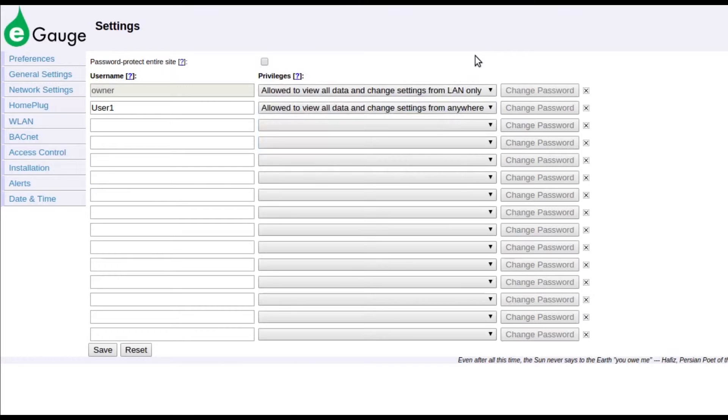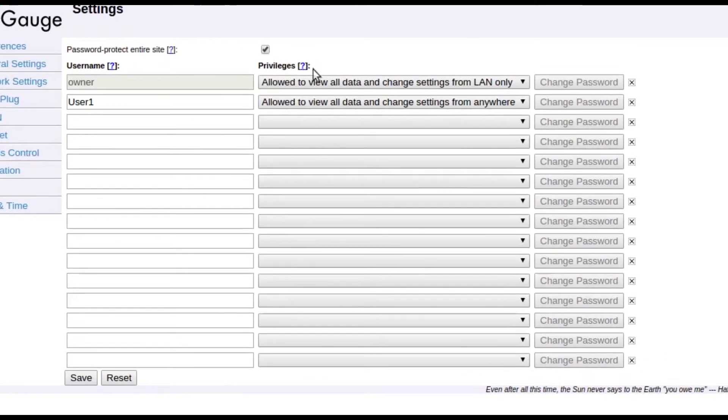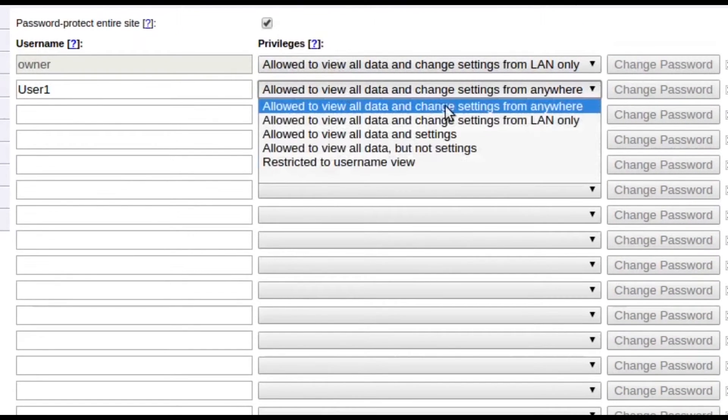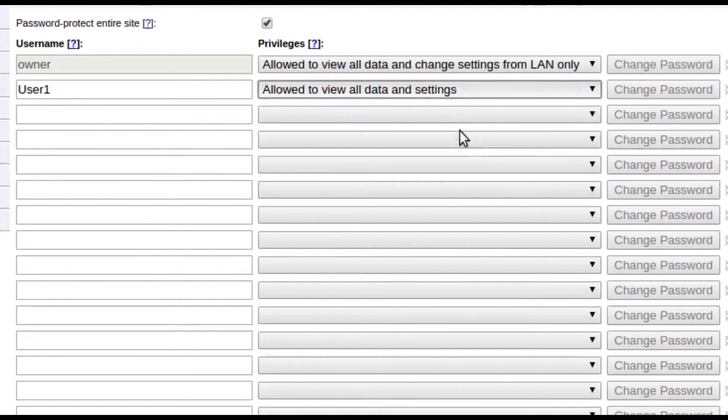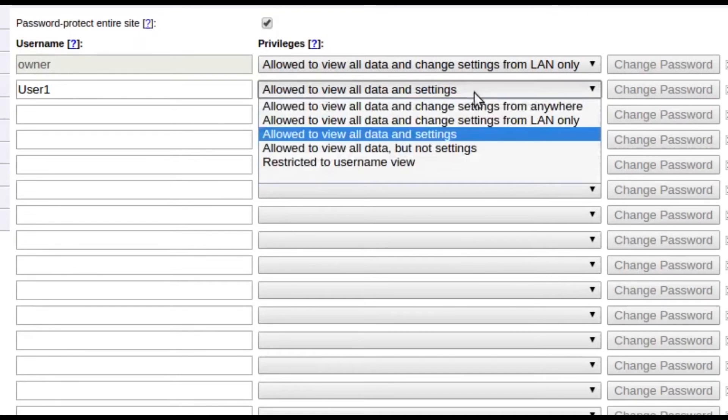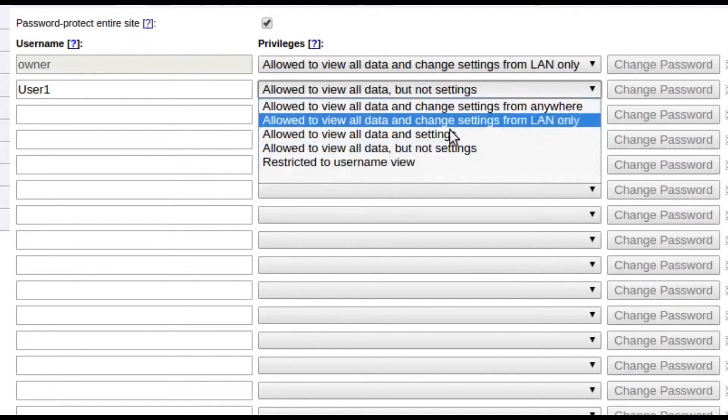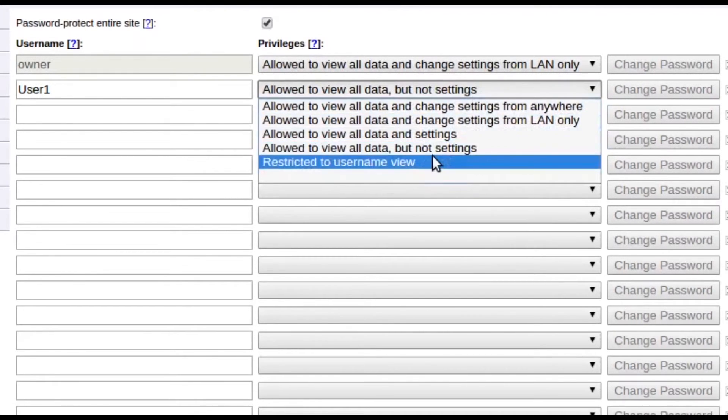eGauges that are password protected will prompt for a username and password before showing any information. Usernames can be set to display data in settings, display data only, or display only certain views. See our video on creating custom views for more information.